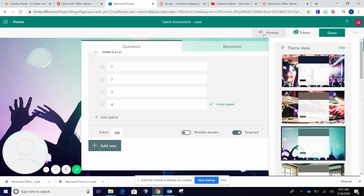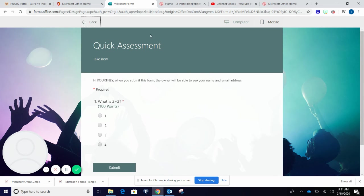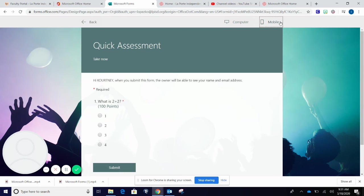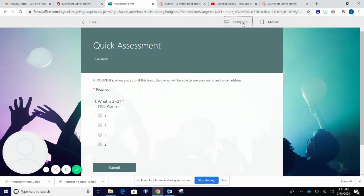You can also preview what this survey or quiz will look like by using the preview button. You can see what it looks like on a computer and how it looks like on a mobile device.